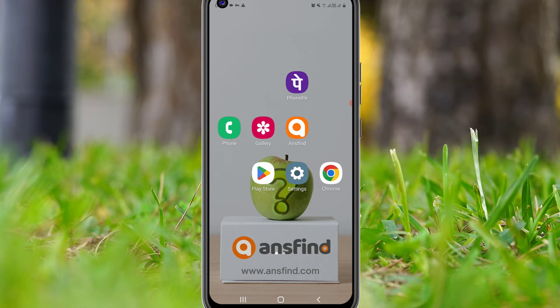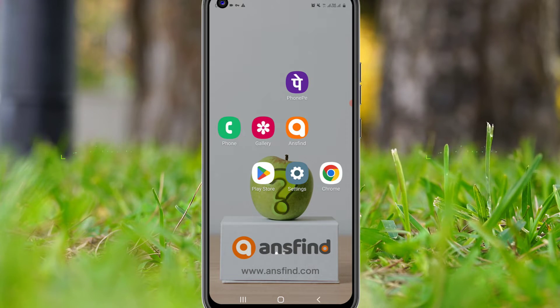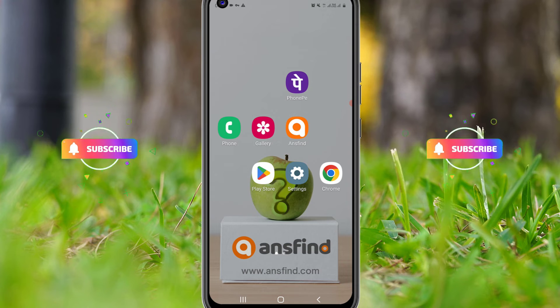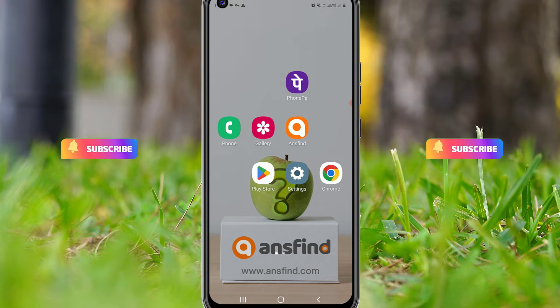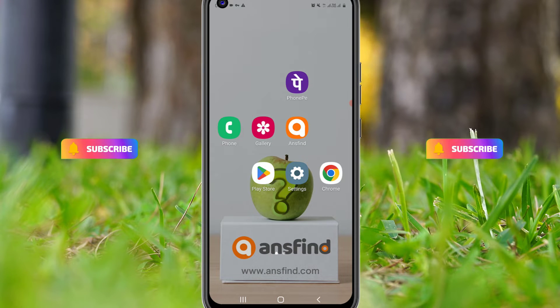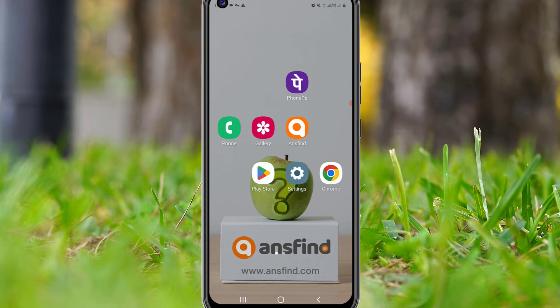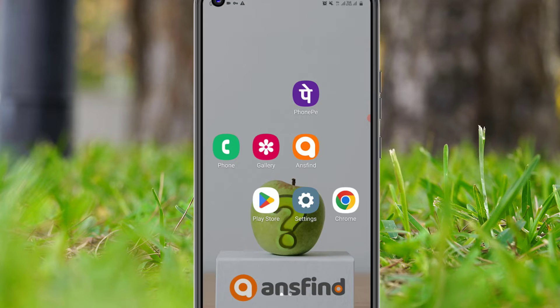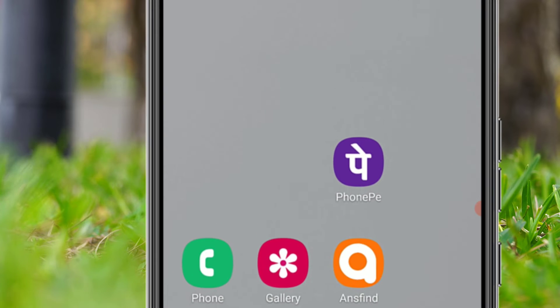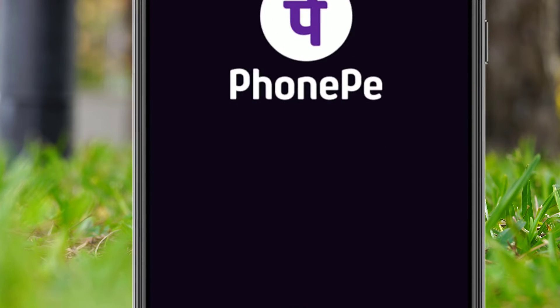If you are watching my video for the first time, please subscribe to our channel and hit the bell icon. Now let's jump to the tutorial to hide the PhonePe transactions. Open the PhonePe app, then you will find the history button in the right bottom corner — click on that.